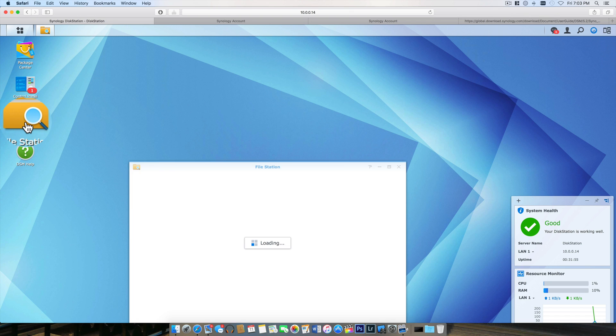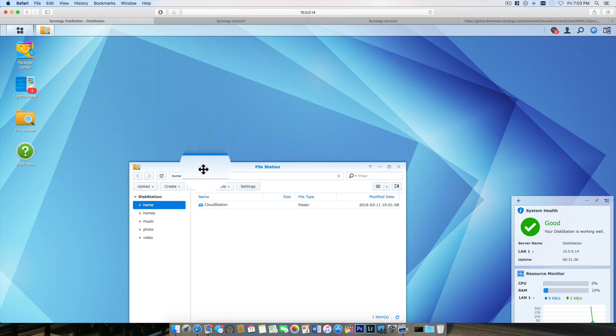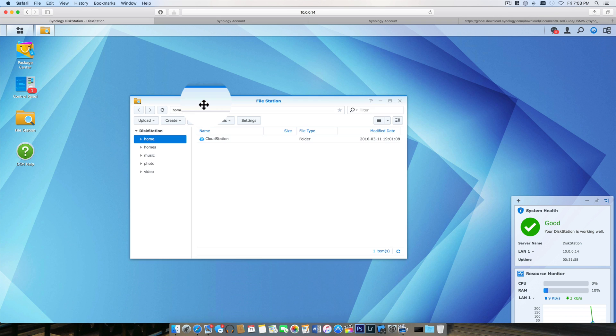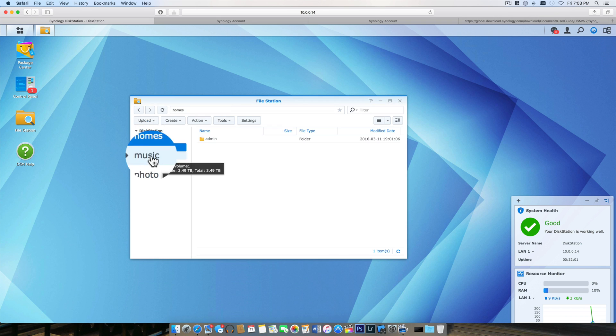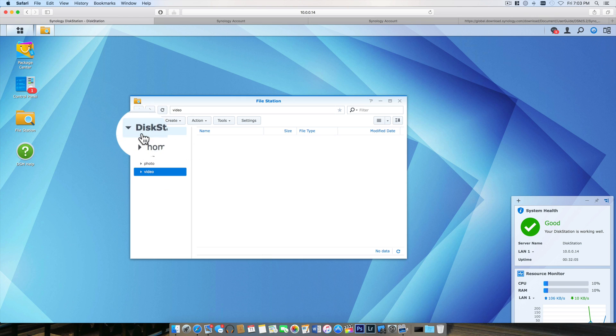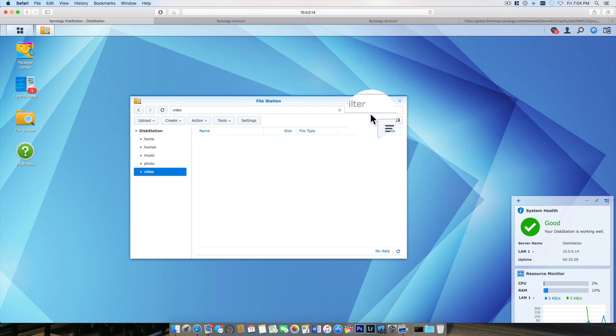I'll go into my file station. File station is where you're gonna be storing everything. You can see on the left there's my home, music, photo and video folder. Those were created because I opted to install those apps that I was talking about earlier.